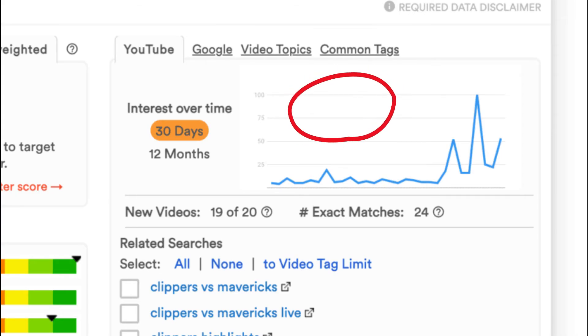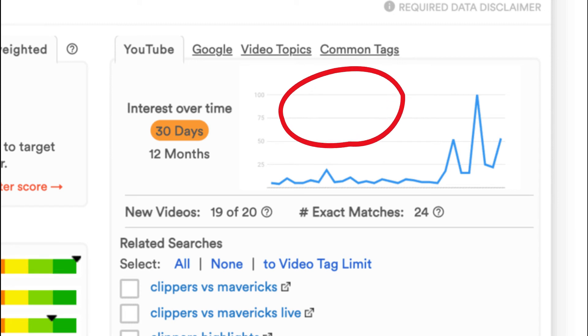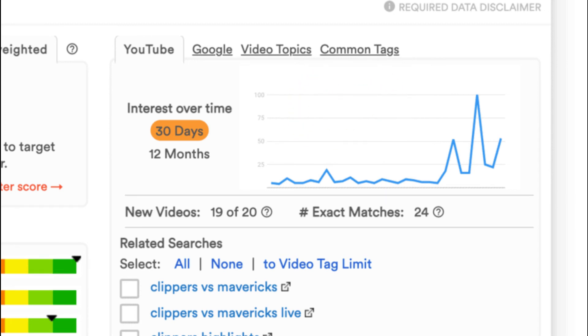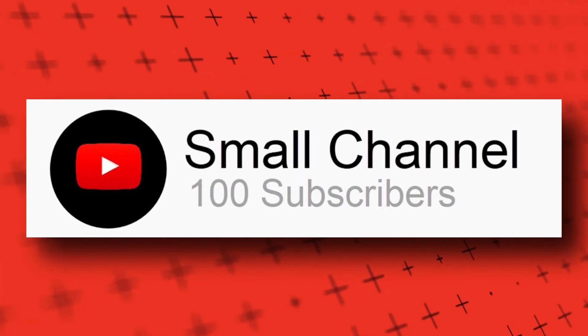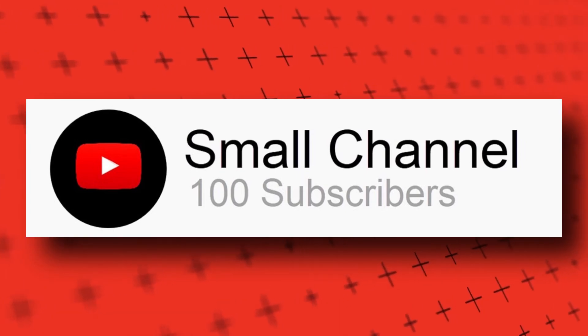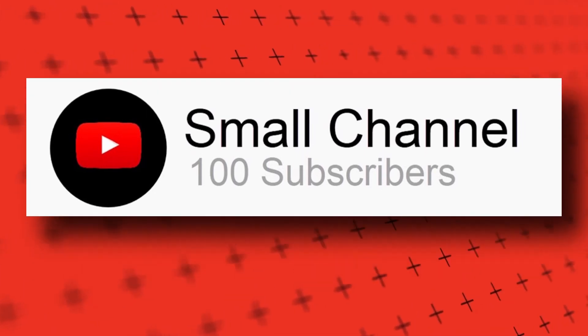The next thing you need to figure out is whether you will continuously get views to this video topic. For that you need to look at the interest over time graph on the right-hand side. If the interest is going down for the topic you select, then you are not going to get views in the long run, and you will still be under 1,000 subscribers even after several months.